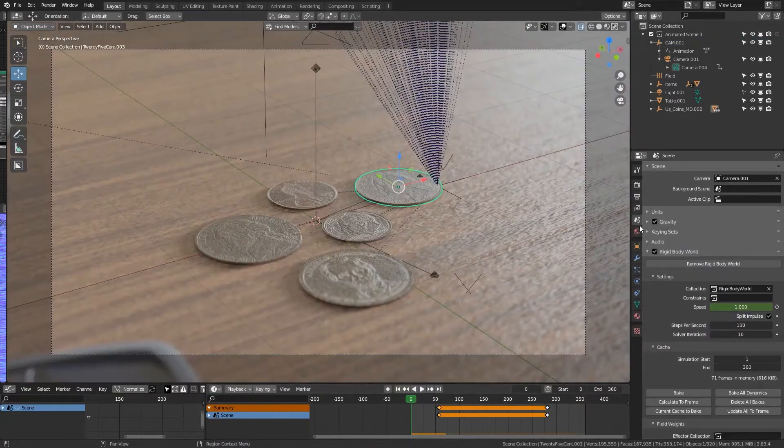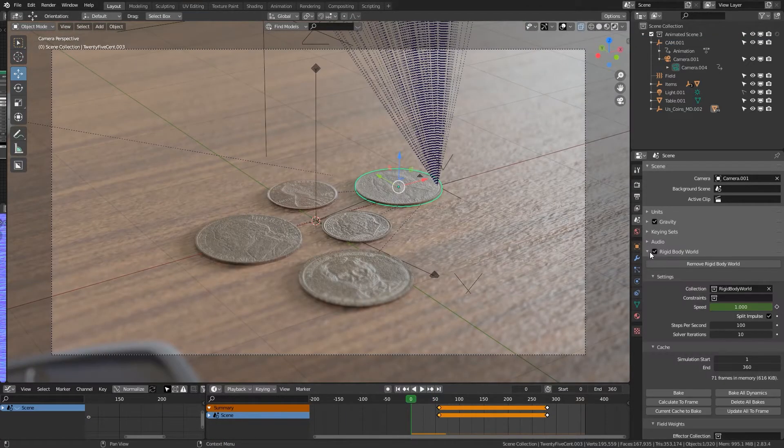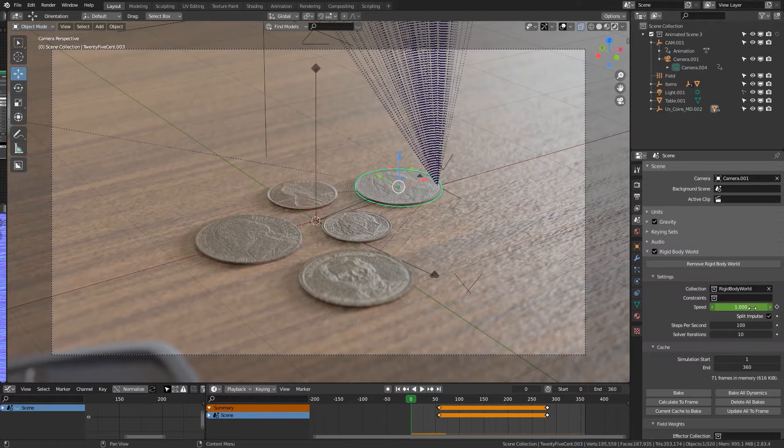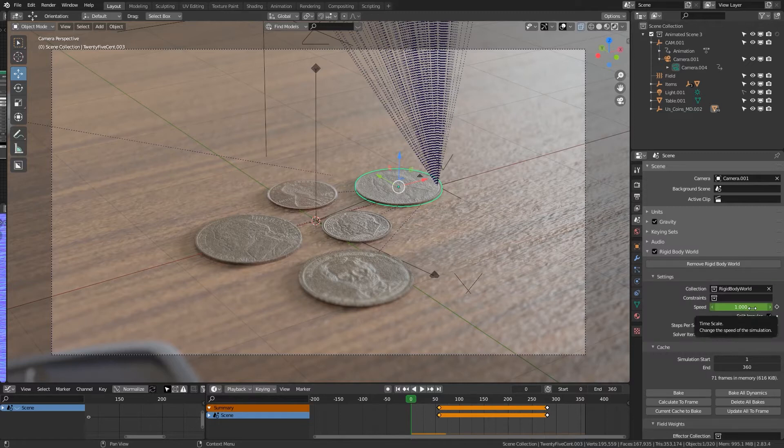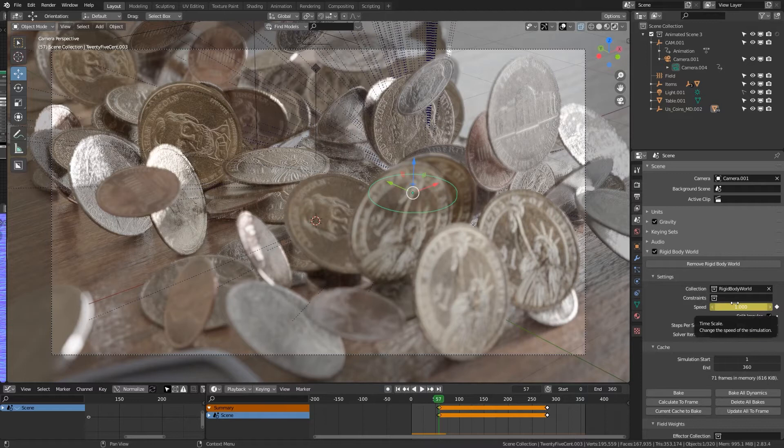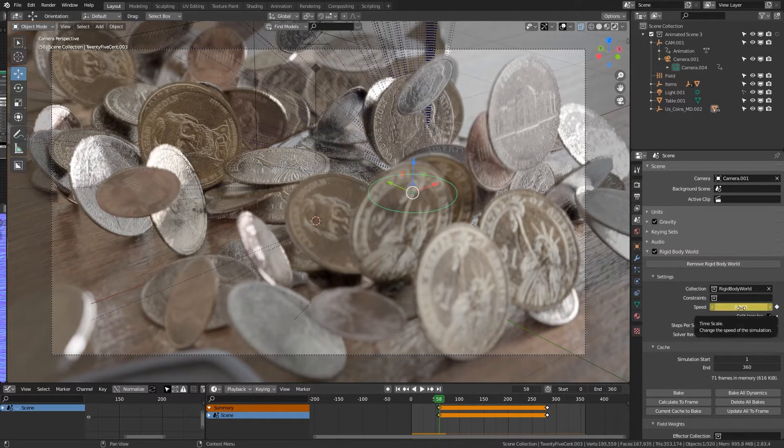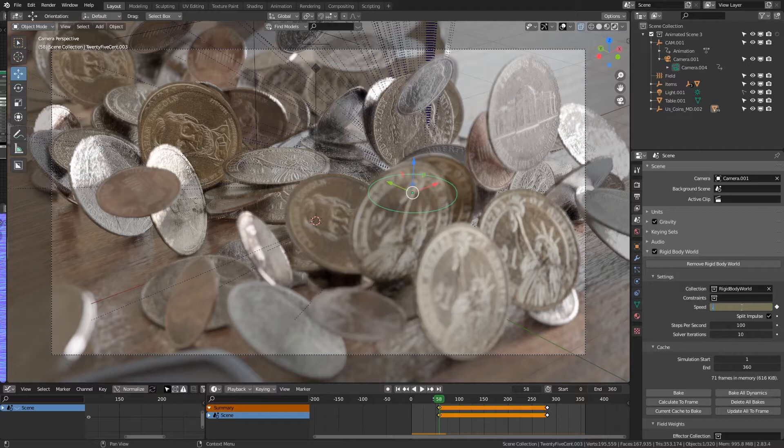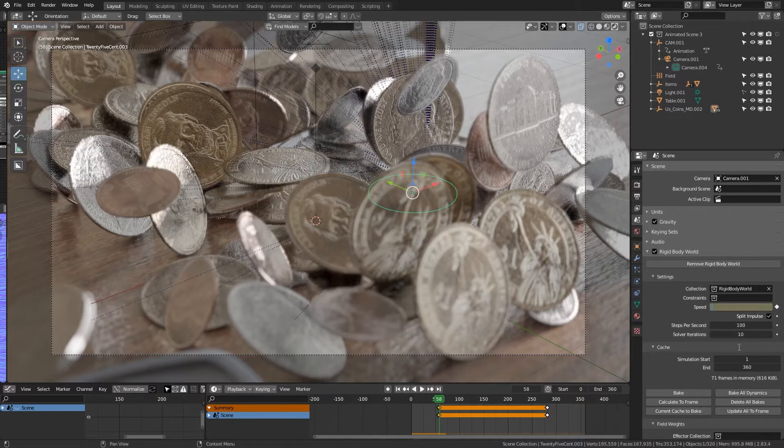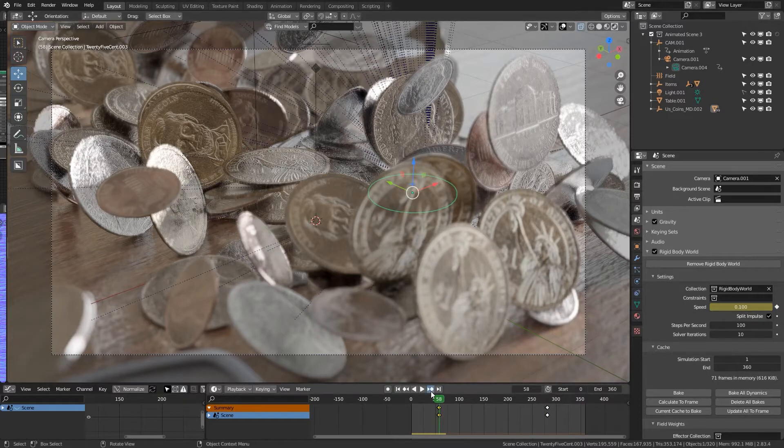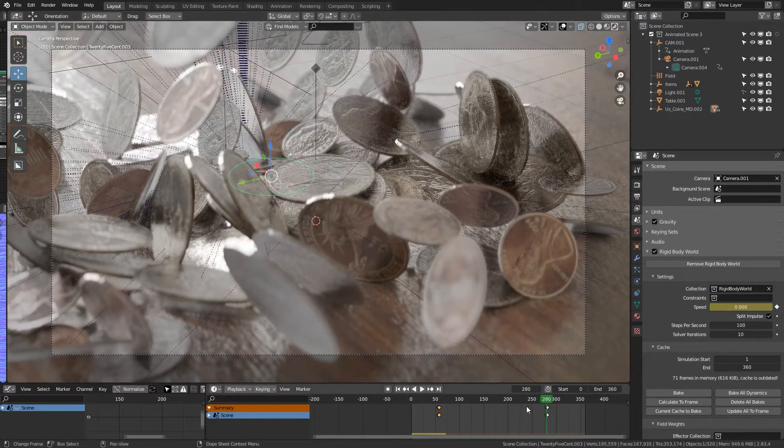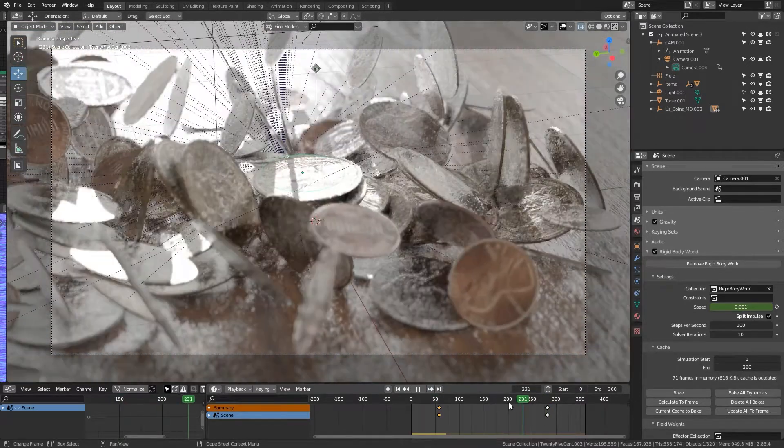So if you come over here to your scenes properties panel you'll see rigid body world and right under there you see speed. There you can control your dynamics or your rigid body speed, and you just set keyframe. Speed one is real time and speed point zero one or point five slows it down, or zero actually brings it to a complete stop.